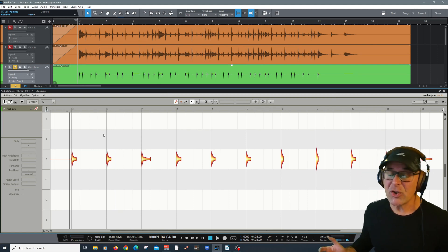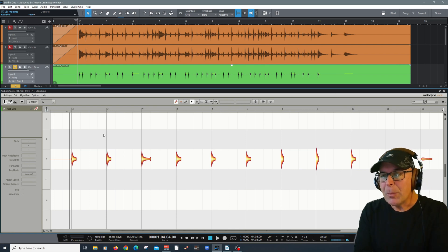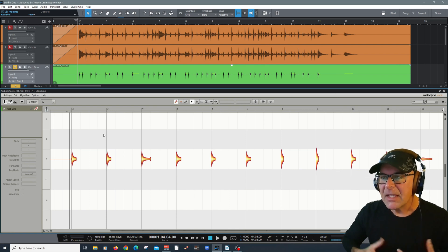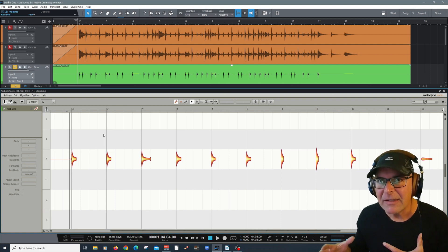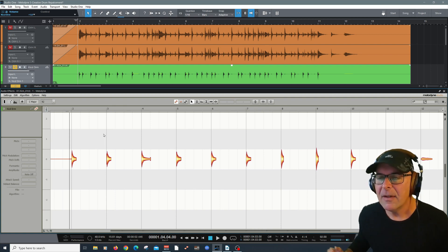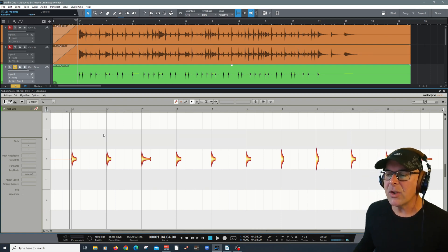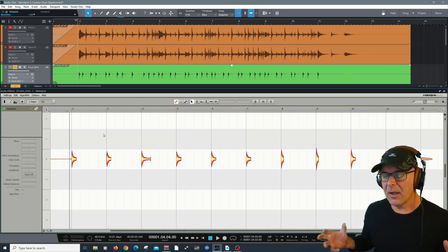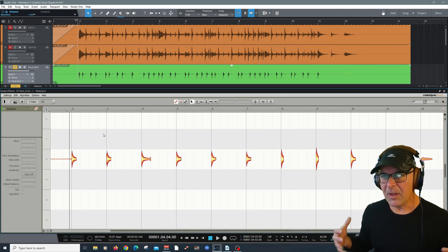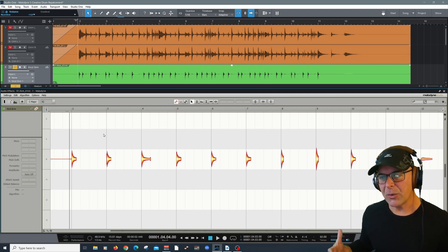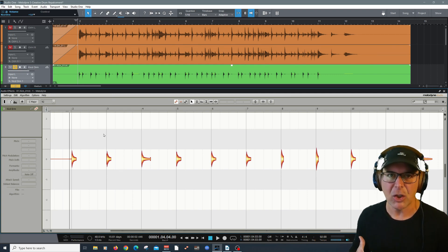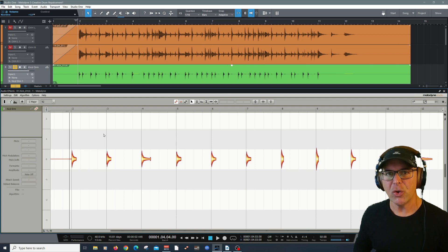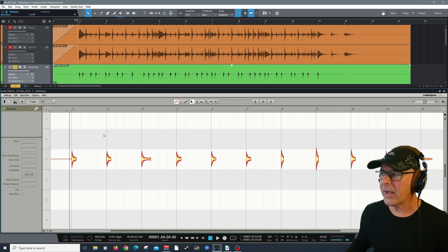One tip I'll give you is you could duplicate the track if you wanted to keep the other information intact. So that's one way you could also approach this. What I'm looking to do is just transform this beater into something new and different.